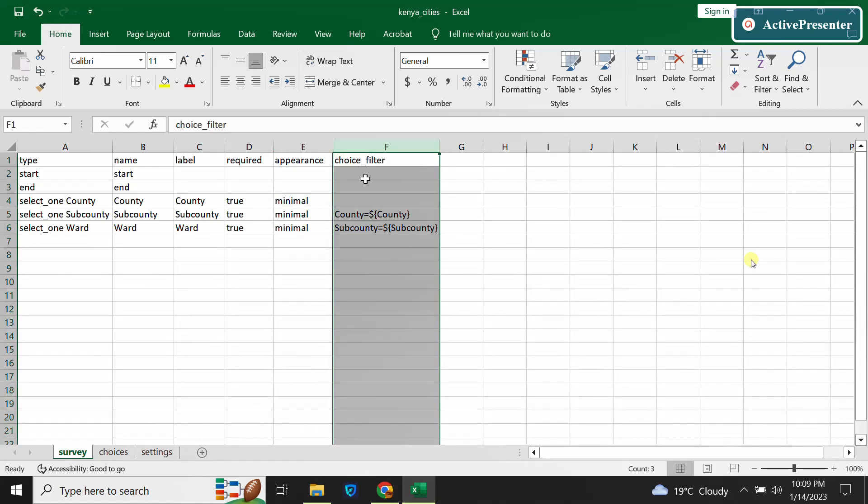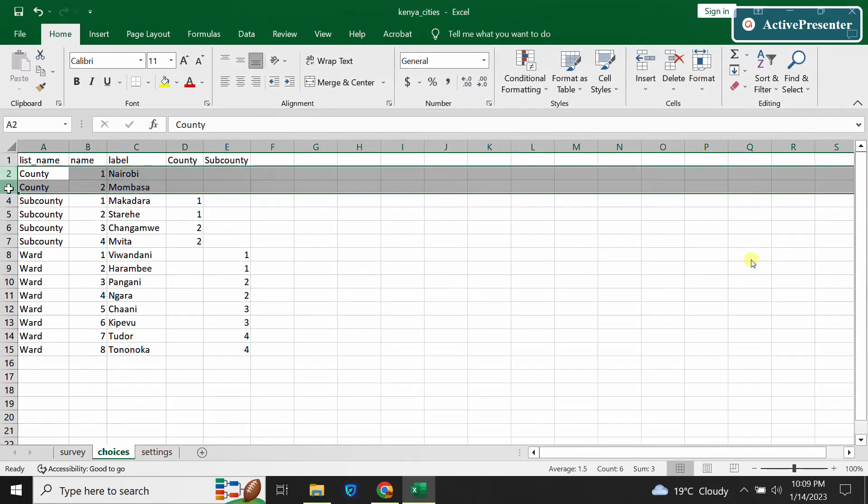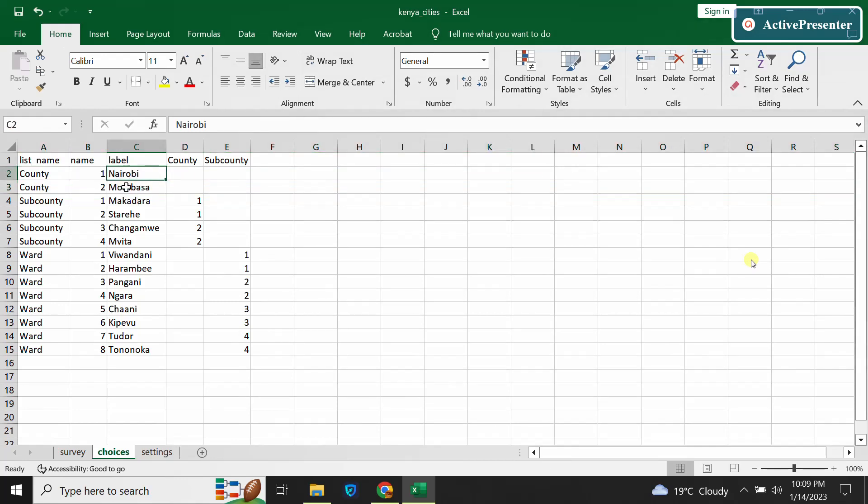Here in my choices list I have two counties or two cities in Kenya - major cities. These are Nairobi and Mombasa. I want whenever the respondent selects Nairobi, then only the sub-counties within Nairobi will display. And whenever respondent selects Mombasa, only lists of sub-counties within Mombasa will display.